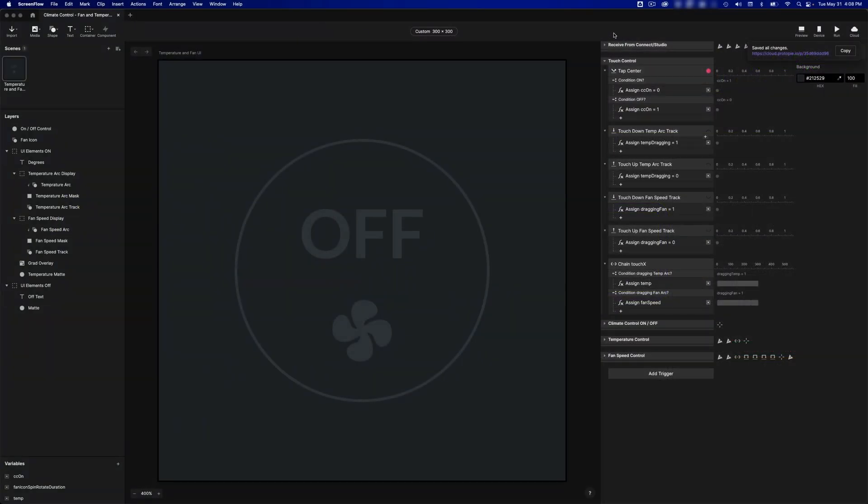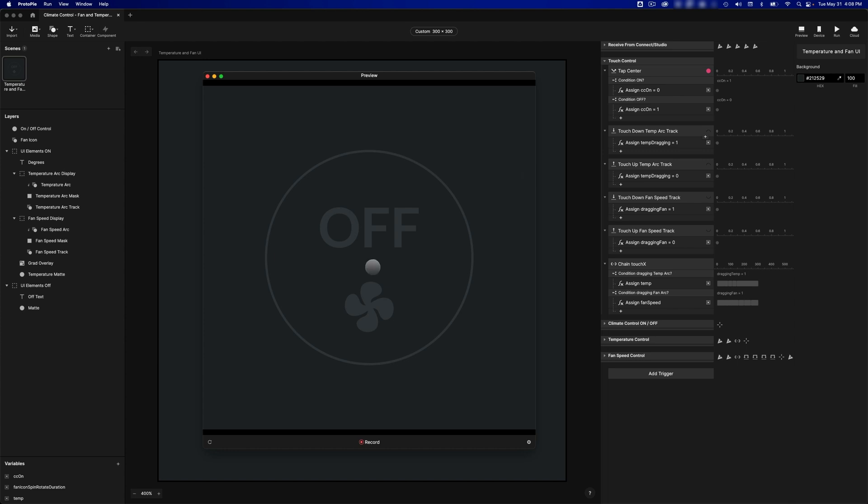Here I am in Protopi Studio, and I have my Pi file open. If I preview this, you see that this is a climate control and it has full-touch control.